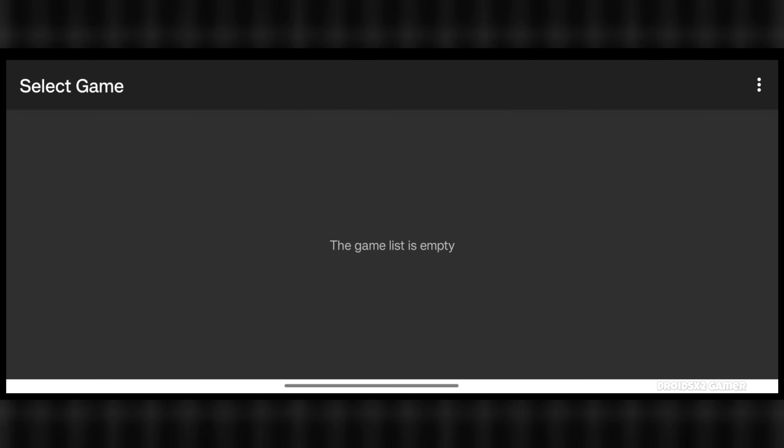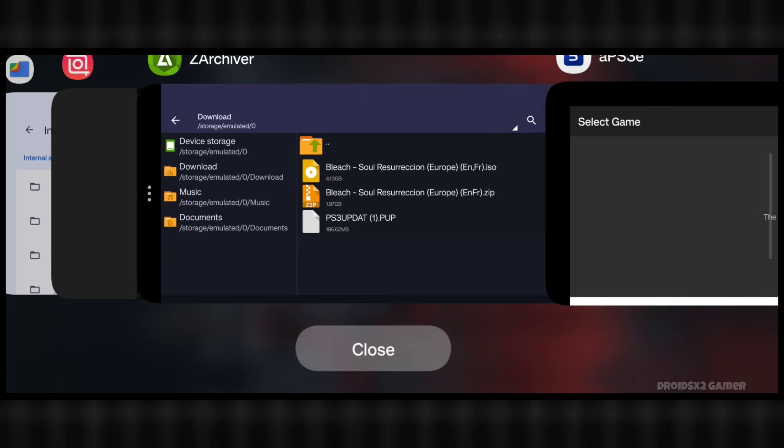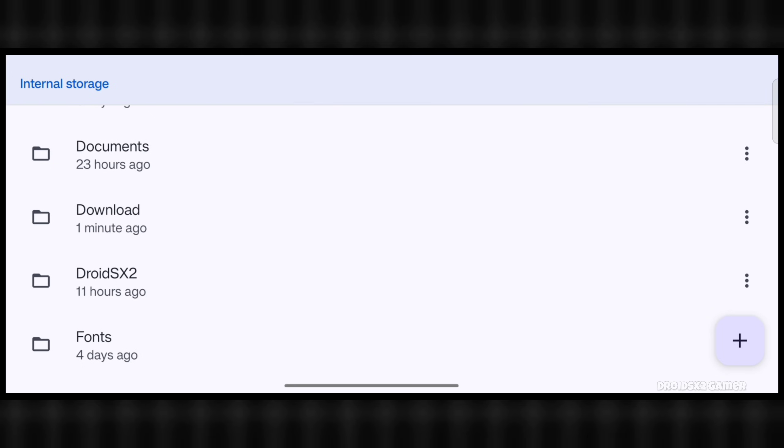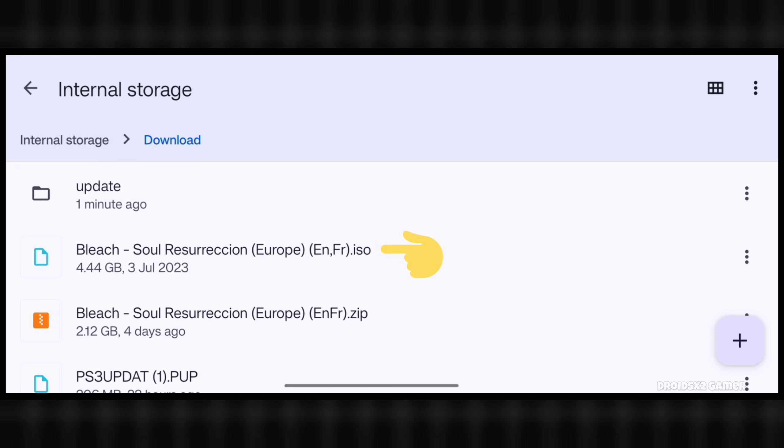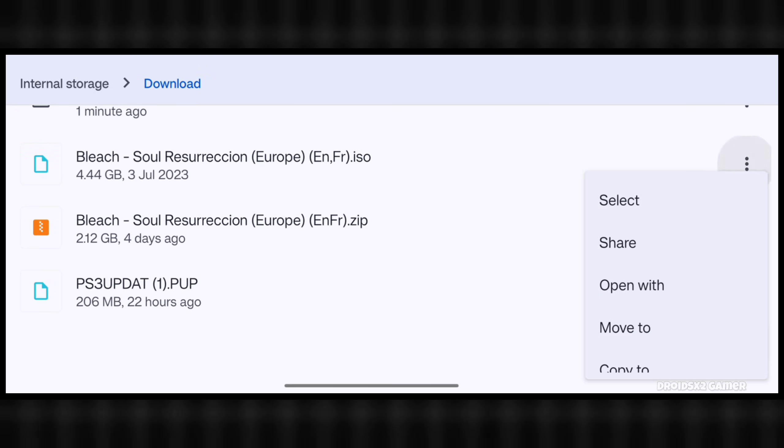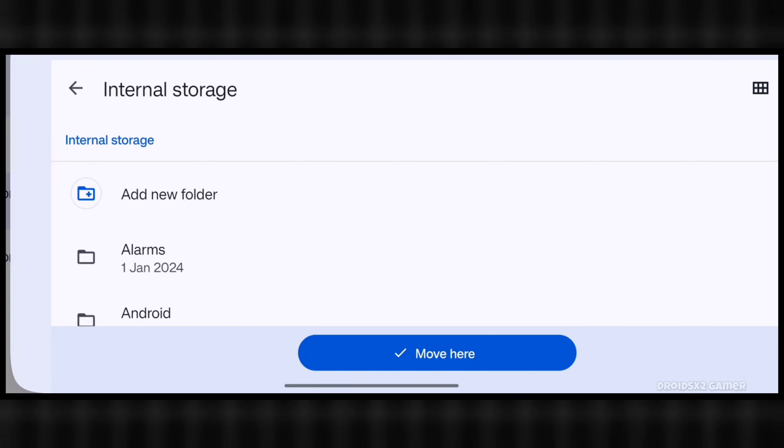Now go to the file manager app where the extracted game file is located. Move this .iso file in newly created folder as showing on screen.